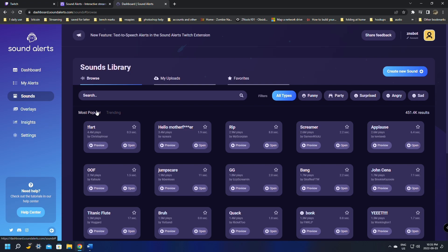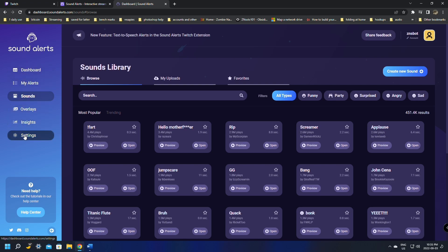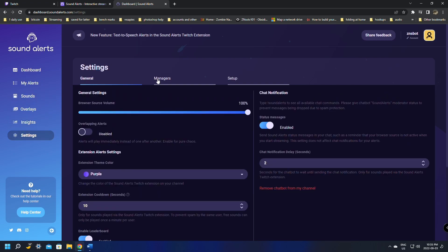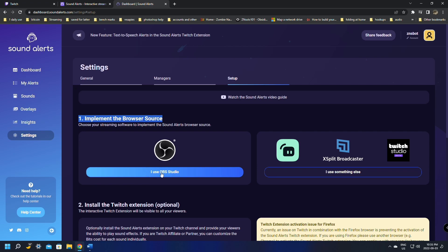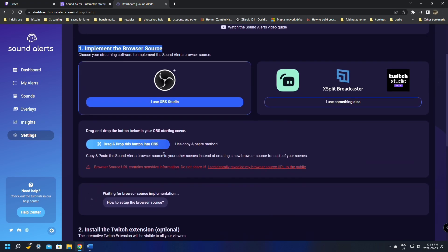Once you're done picking sounds and adding the ones you wanted for Bits, go over to the left side menu and go all the way down to Settings. In Settings there's General, Manager, and Setup. Jump over to the Setup page — this is where it tells you how to implement the browser source and where you can click that you use OBS Studio.